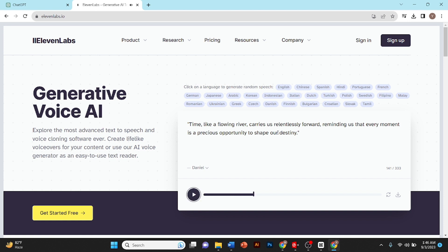Okay, so I like the voice, now I'll download it. And this is how you can generate AI voice. After generating AI voice, you can assemble it with the video by using CapCut or Premiere Pro.